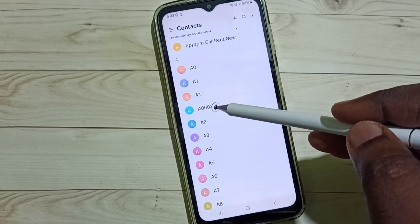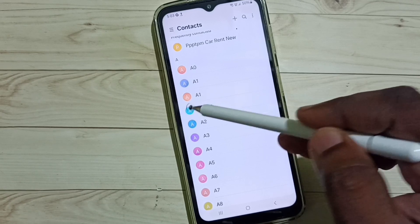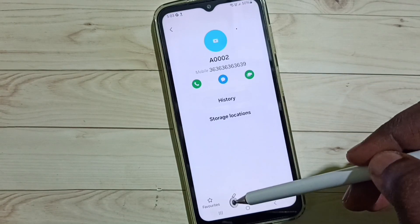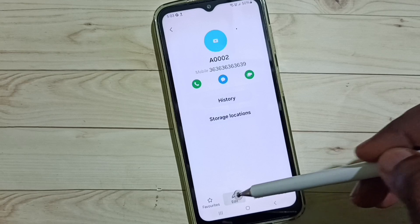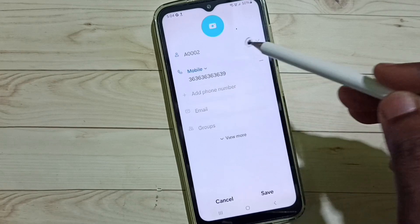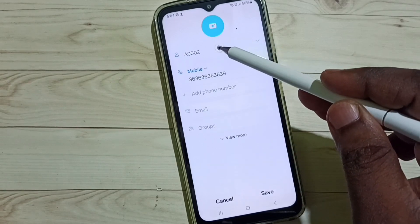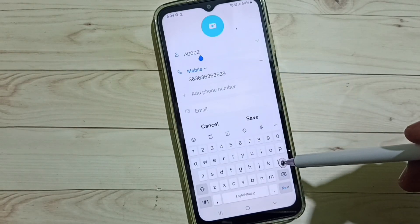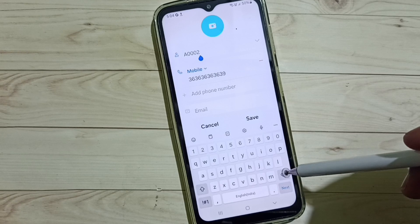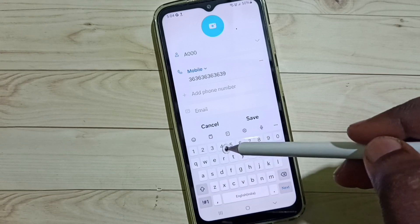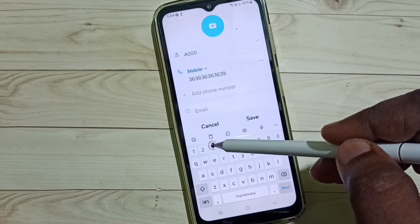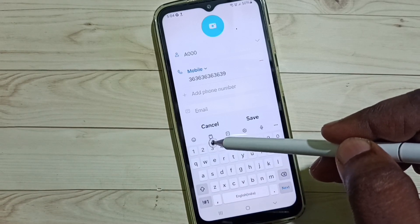Select contact a002, then tap on Edit, then tap on the contact name. Here we can change the name. Let me change it to a0022 a0003.